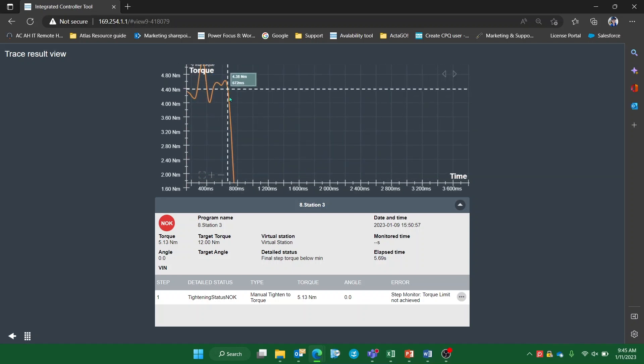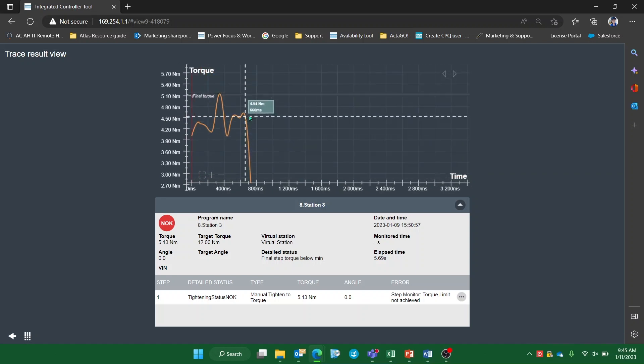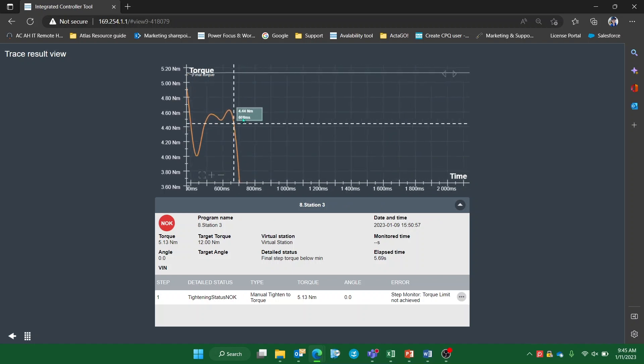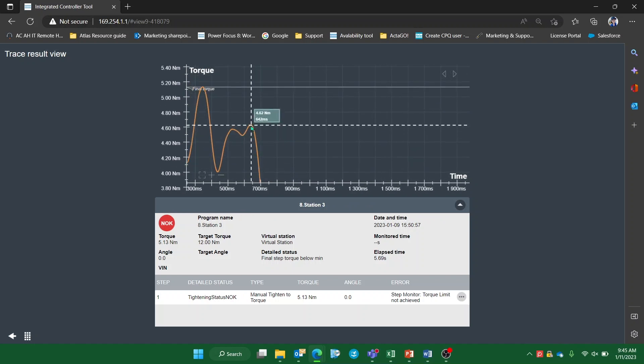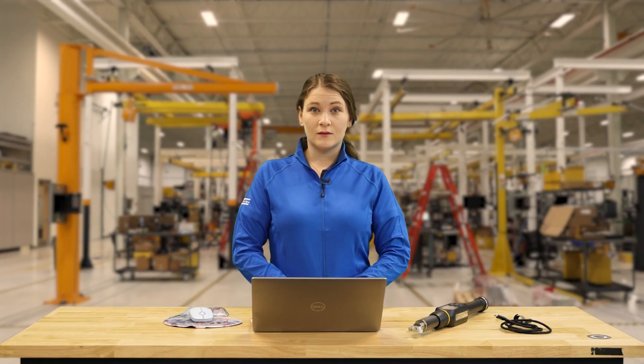You also have the ability to zoom in or out on the graph, recenter it, and zoom in on the trace itself to easily read the x and y axis values on a specific point. And this is how you retrieve the results from the STR wrench. If you do have any questions, feel free to reach out to product marketing. Thanks for watching.